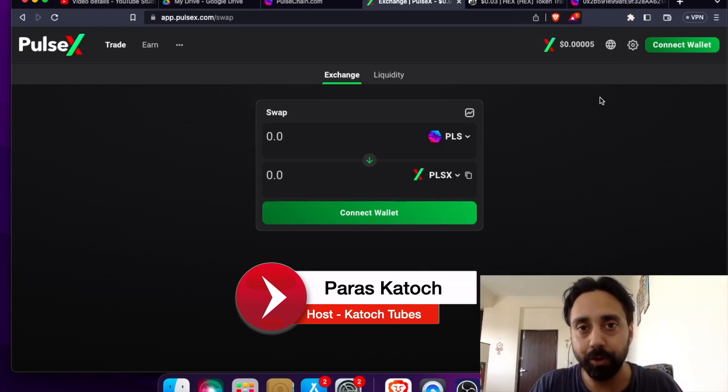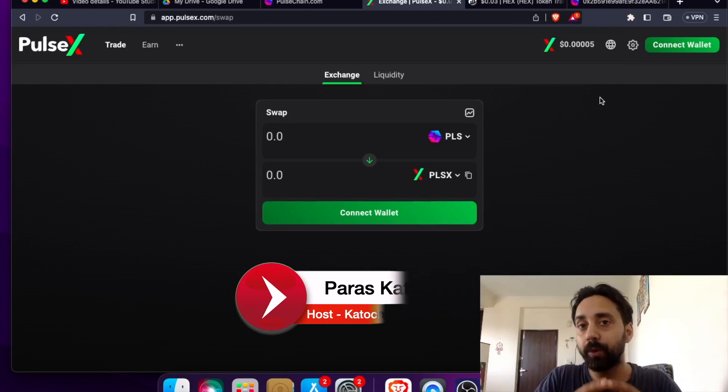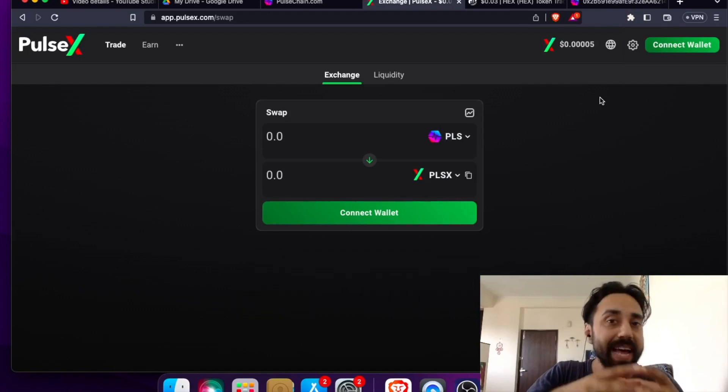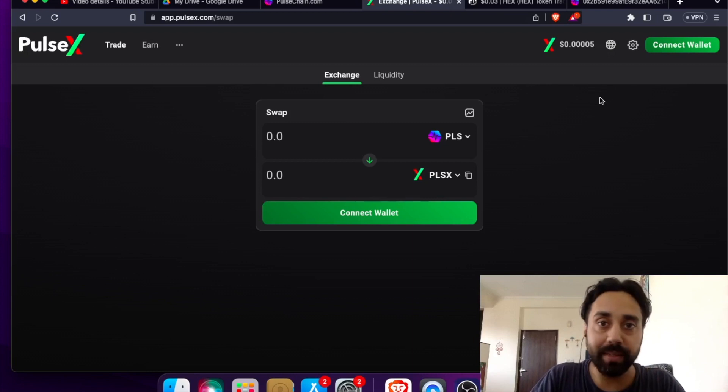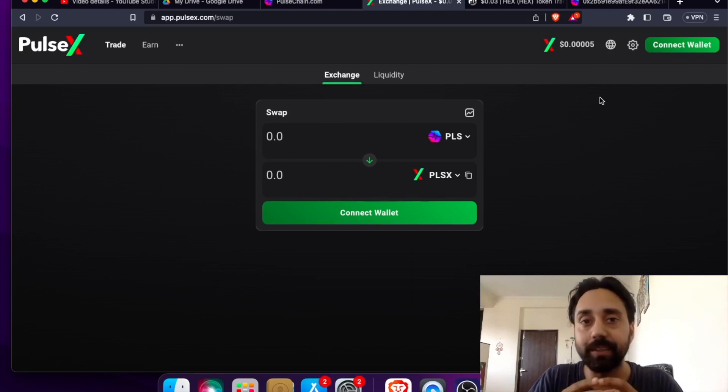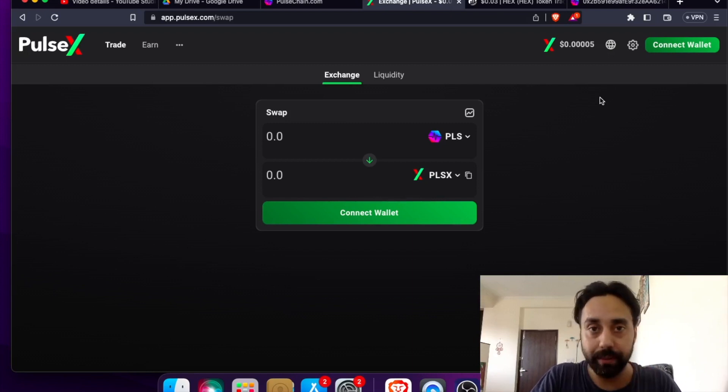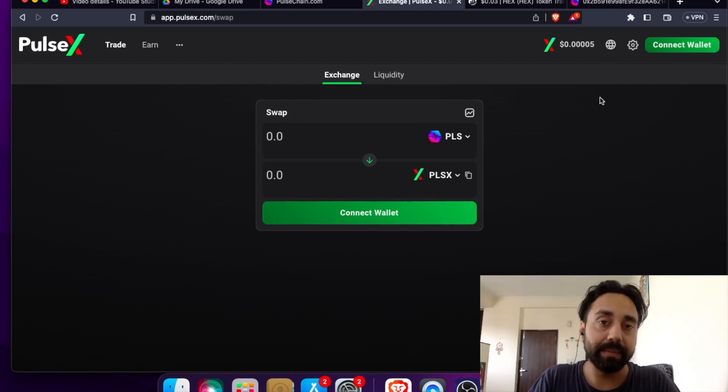Hey guys, welcome to Kotosh Tubes. I'm your host Paras and in today's video, I'm going to take you through a very simple process in which you can import any ERC20 token to PRC20 token using PulseX Decentralized Exchange.